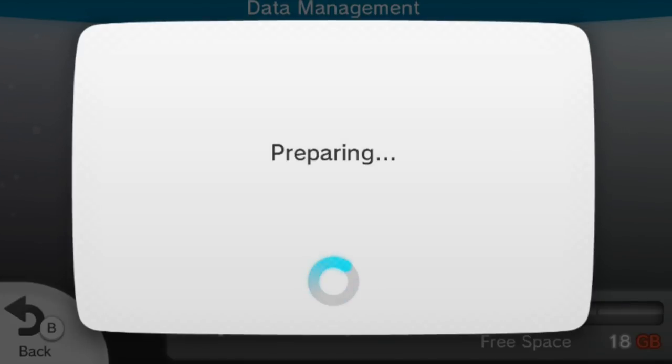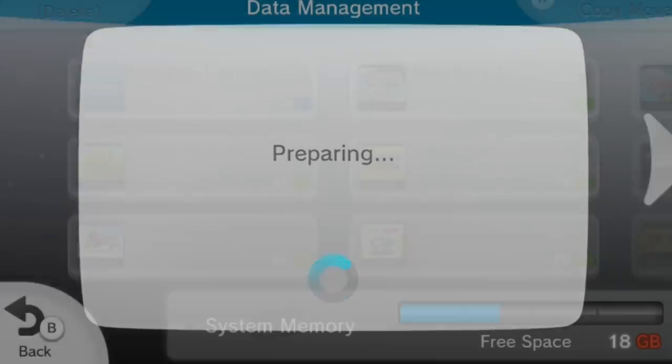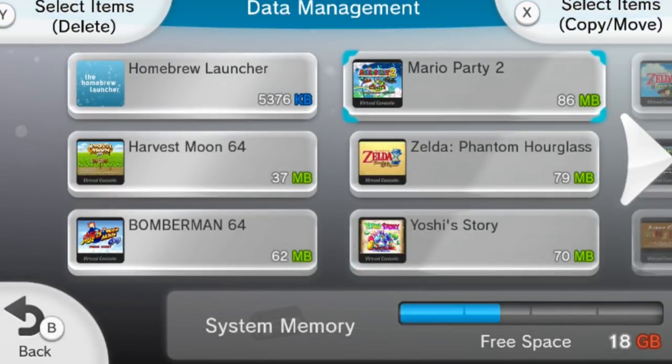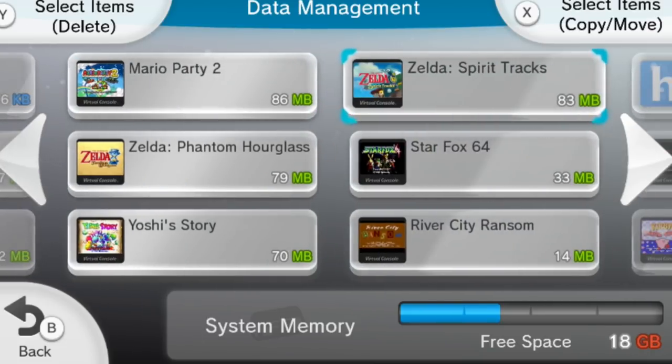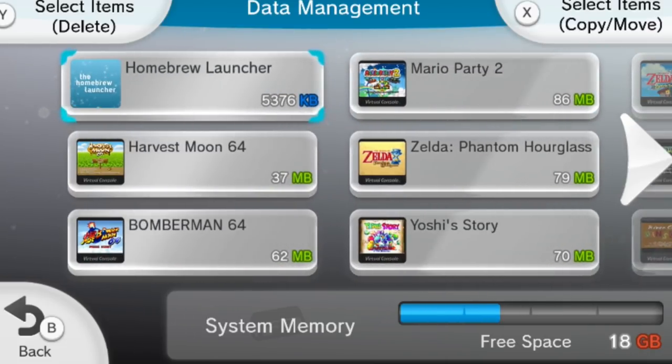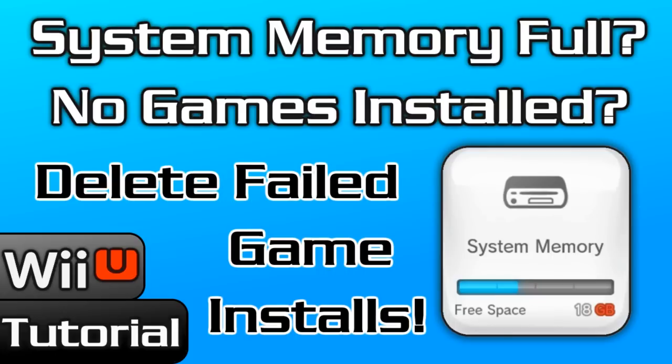If you're in a similar situation where you think you should have a lot more data on your Wii U's system NAND, then I'm going to show you how you can locate and delete these failed installs. The only thing is be freaking careful. This program we're about to use has the ability to easily brick your Wii U and you will never be able to recover it, so I highly recommend not doing this. This is for advanced users only.